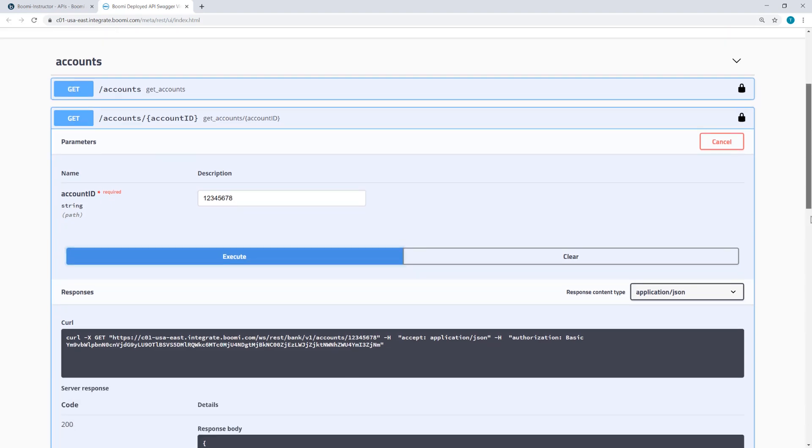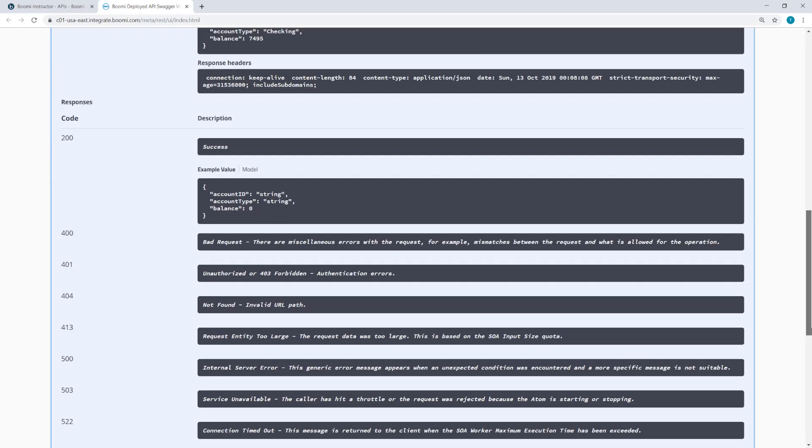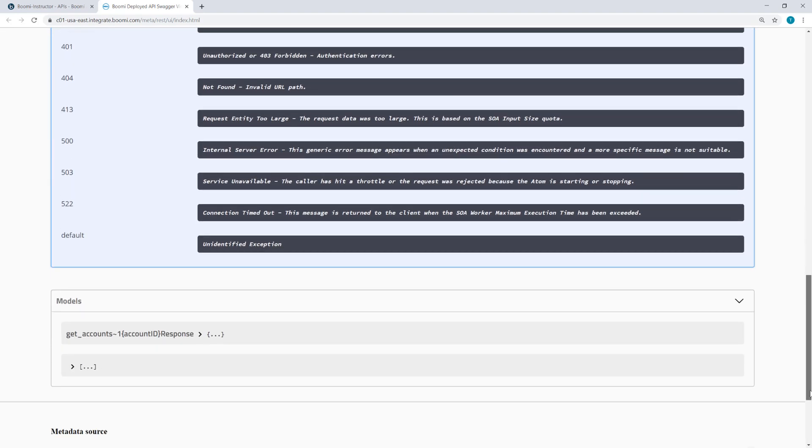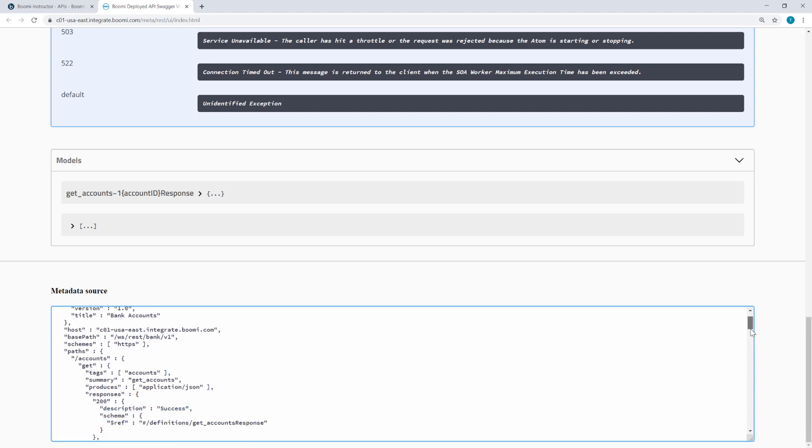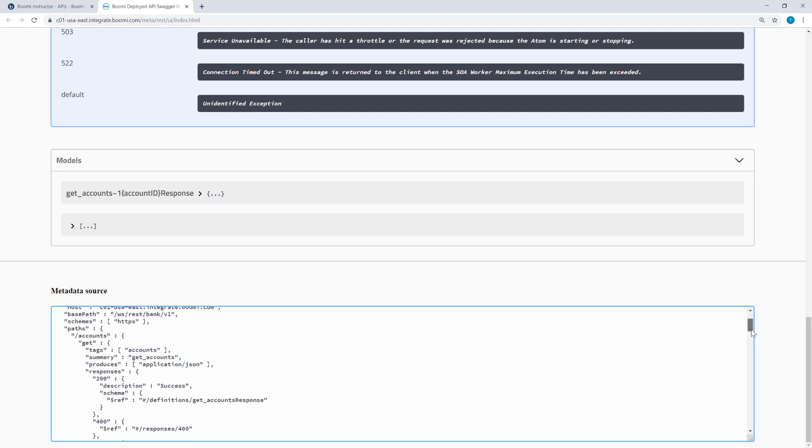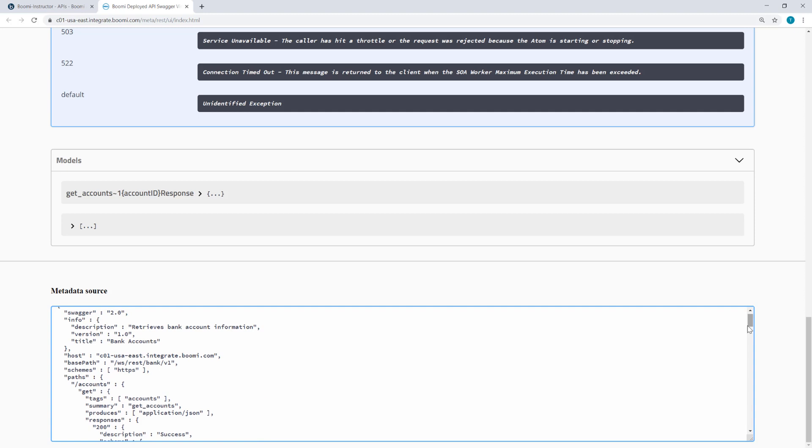Now if I scroll down to the bottom of this window, I can see the metadata. So here is the description, version, title, all of which I entered when I was configuring the API Service component.